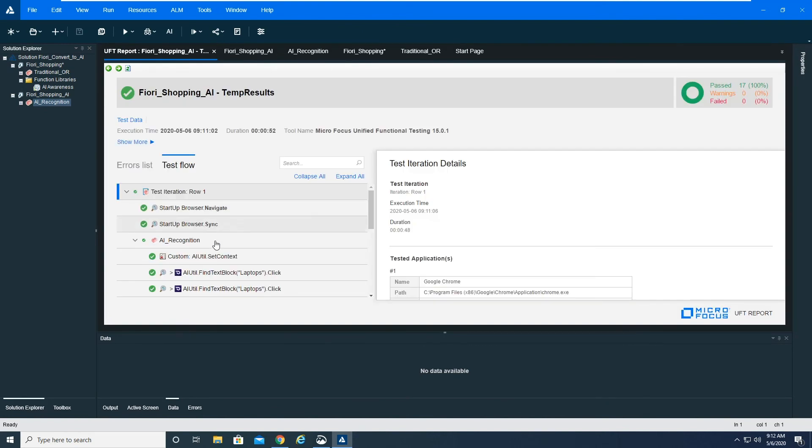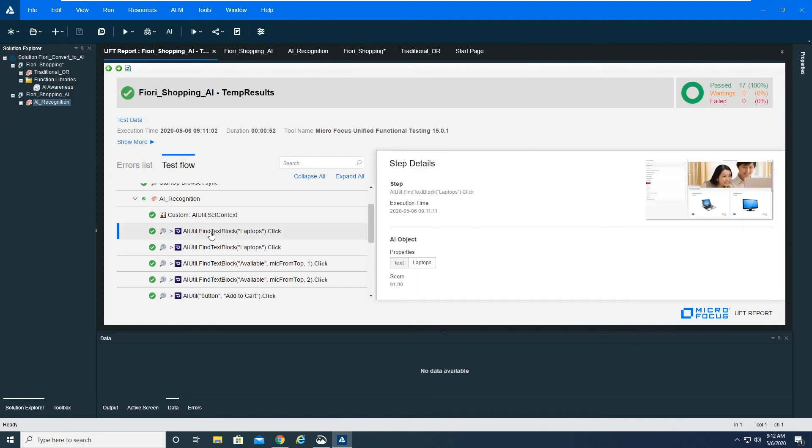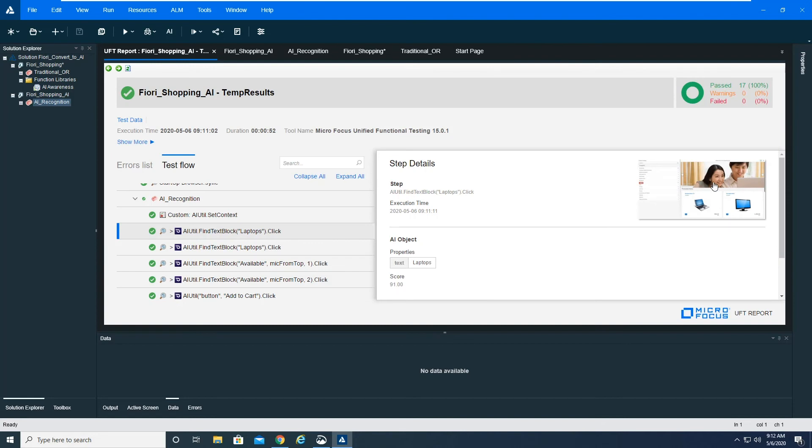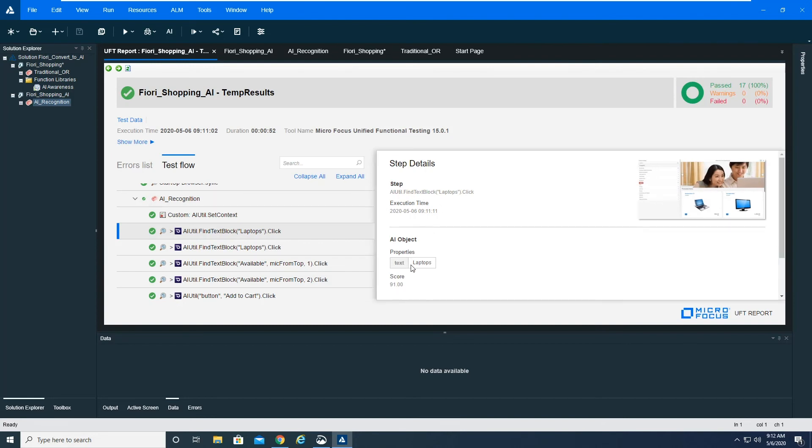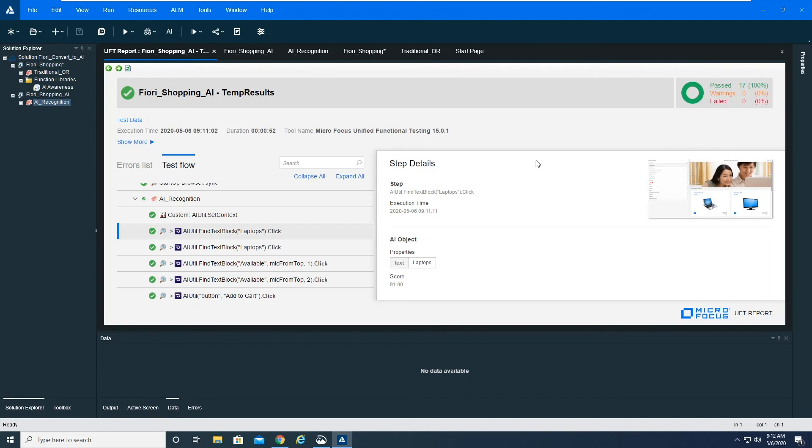UFT one is going to come back into focus. We can look at the last run results, and you can see now in my run results, instead of having my traditional web element click, I've now got this find by text block laptops click. And one of the things that you'll note is that rather than the individual little object, it's actually showing you the entire screen of what was displayed to the user and where it found it and highlighting it with a confidence level on that as well.